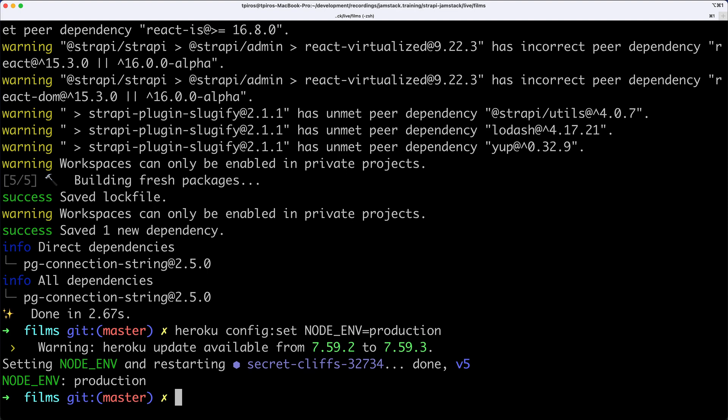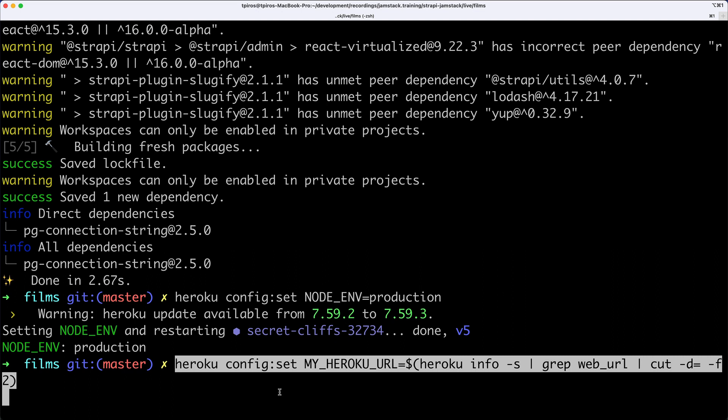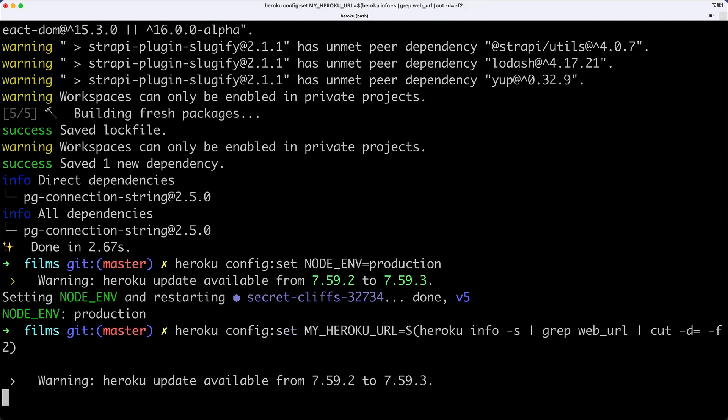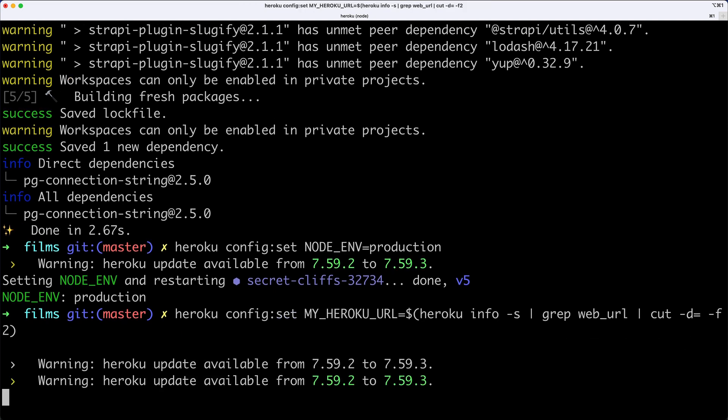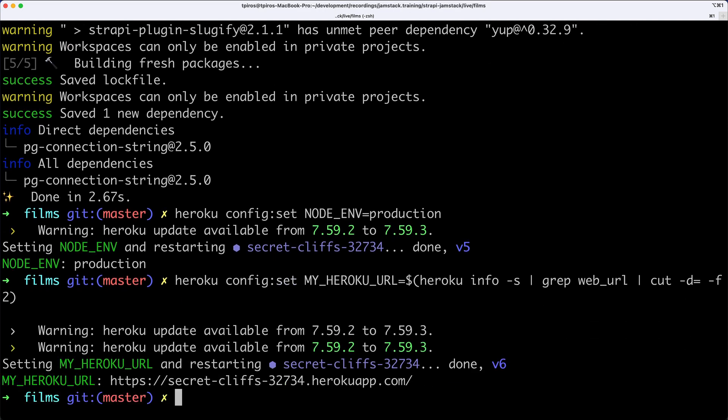I'll copy this command: heroku config:set MY_HEROKU_URL to the value by calling heroku info -s, grabbing the web URL, and extracting the right bits. Now we have MY_HEROKU_URL set to the right Heroku URL, done automatically for us.